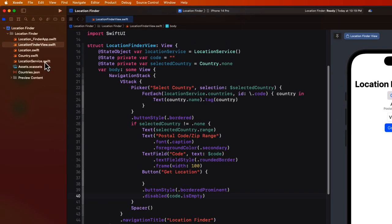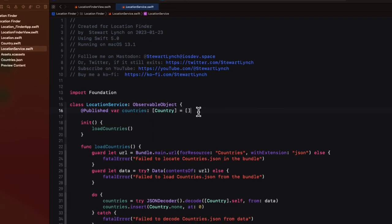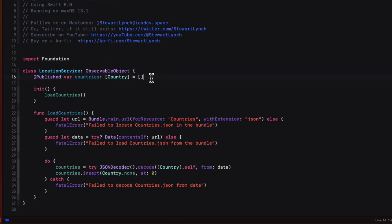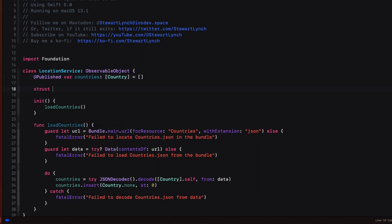Well, we could in location services create four different published properties for each of those things that we need. But to make it easier to read and to deal with within that location services class, I'm going to create a struct that contains those four properties.